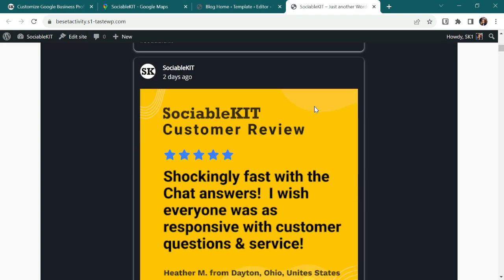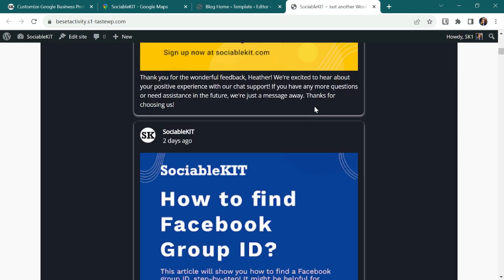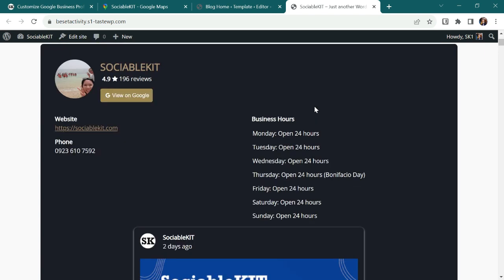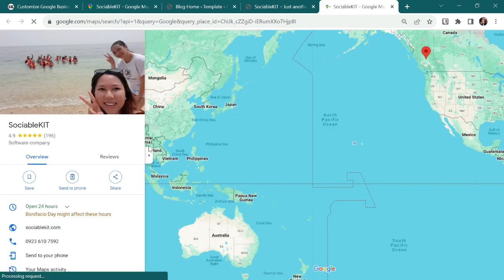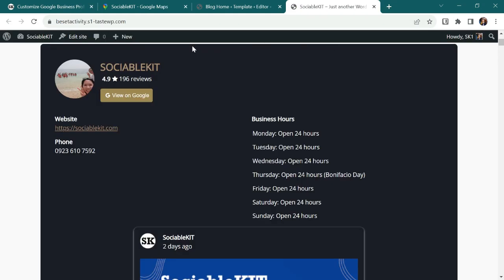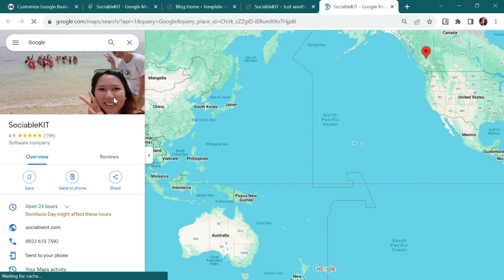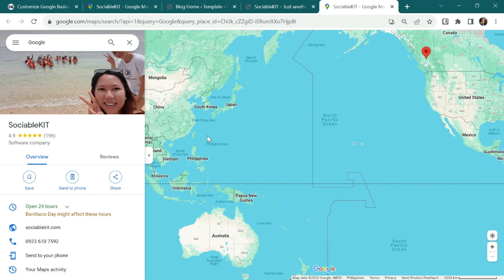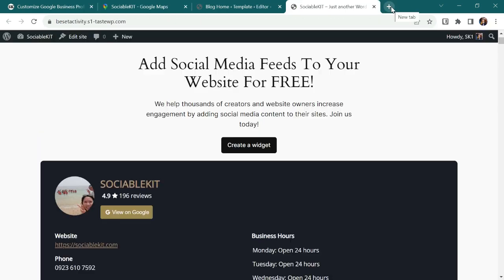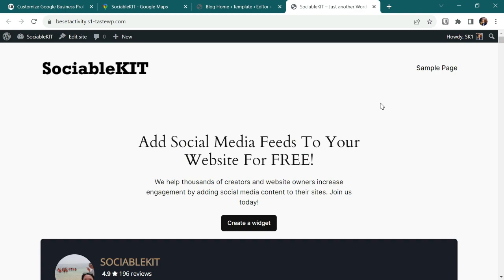And I will try to check this button if it will be redirected to Google. And it works. Let's try the Google name, SociableKit. And it's the same. It will be redirected to Google. And there, everything is displayed in WordCame.